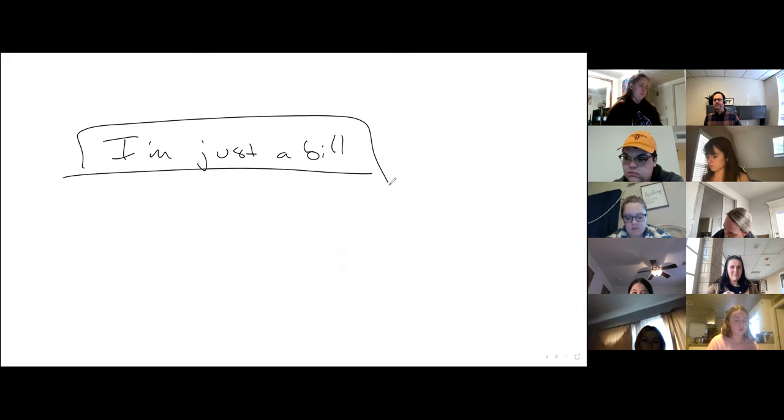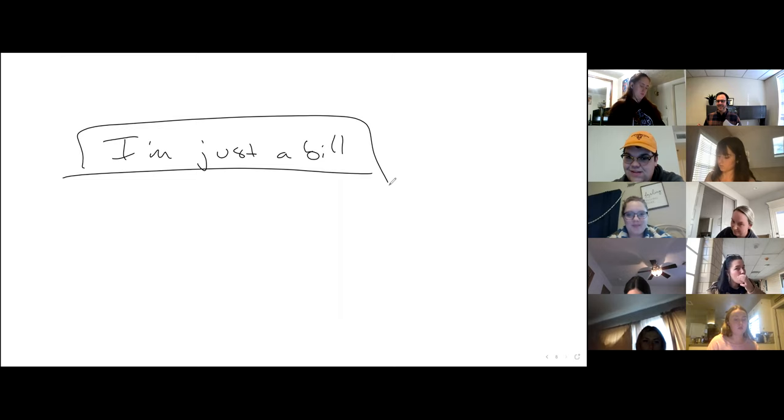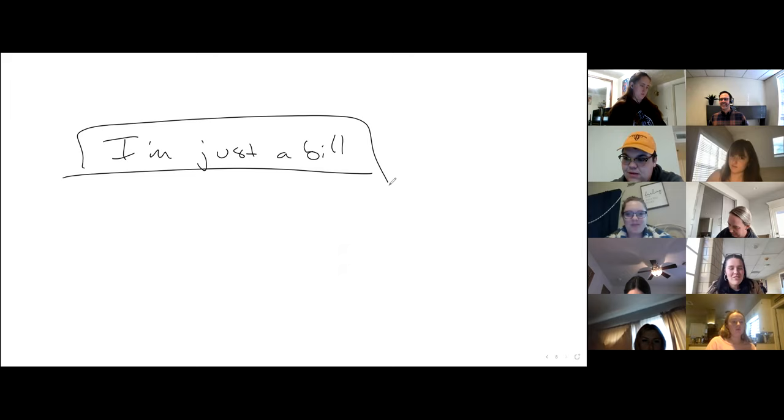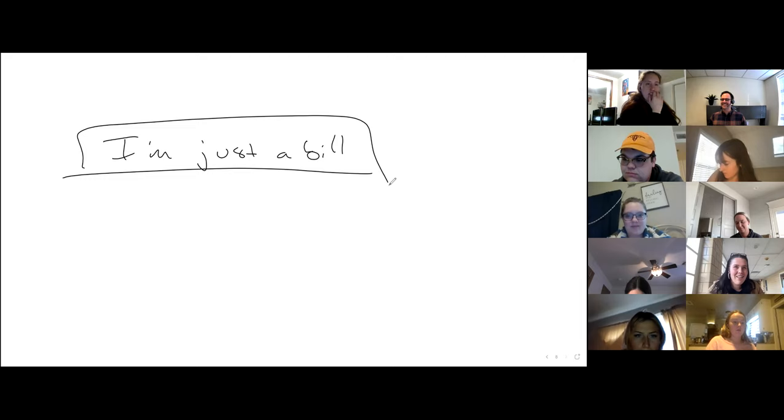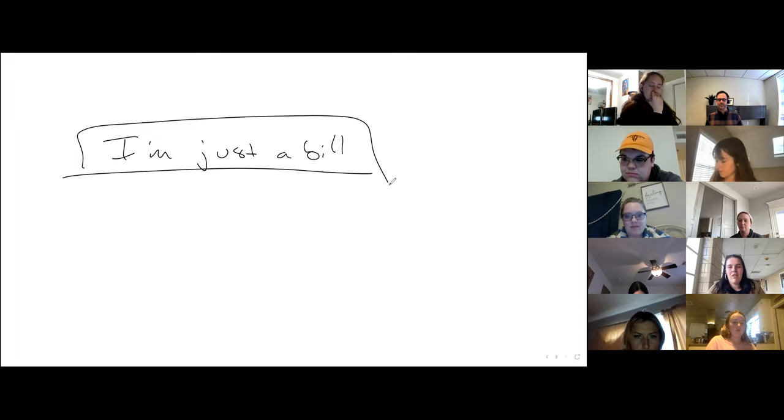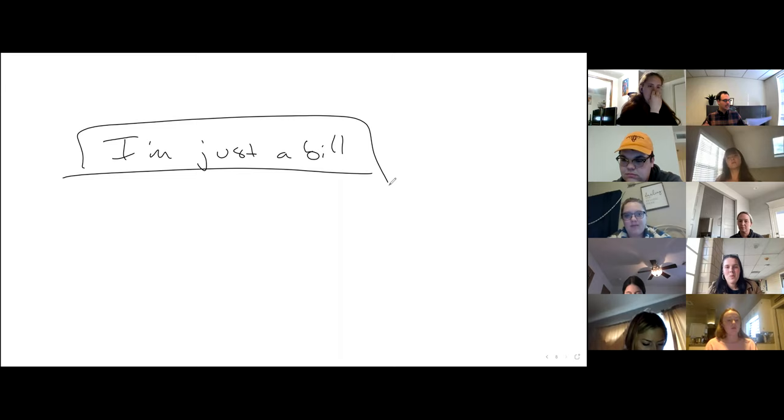All right, what are we at four o'clock? We got 15 more minutes. Let's just blow through the rest of this stuff. Okay. I'm just a bill. What the heck does that mean? Schoolhouse rock song.